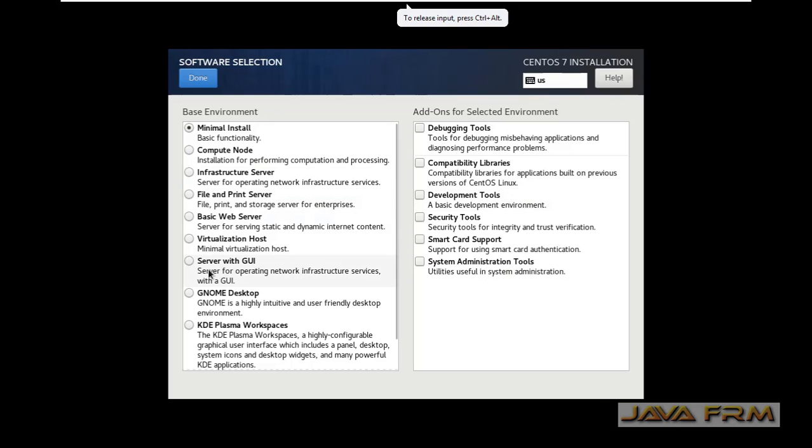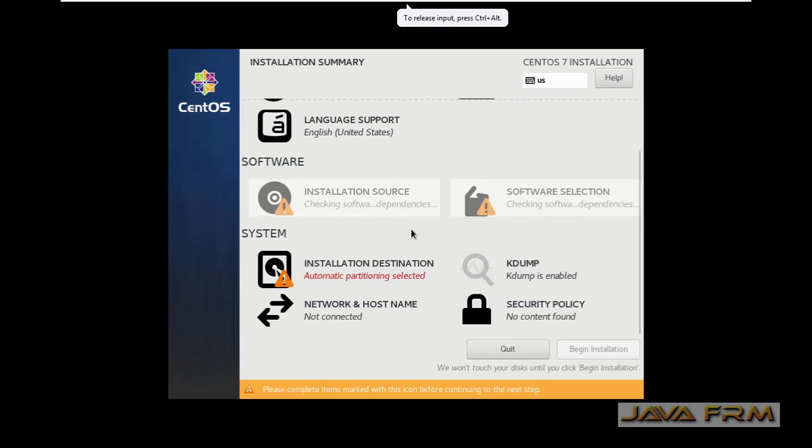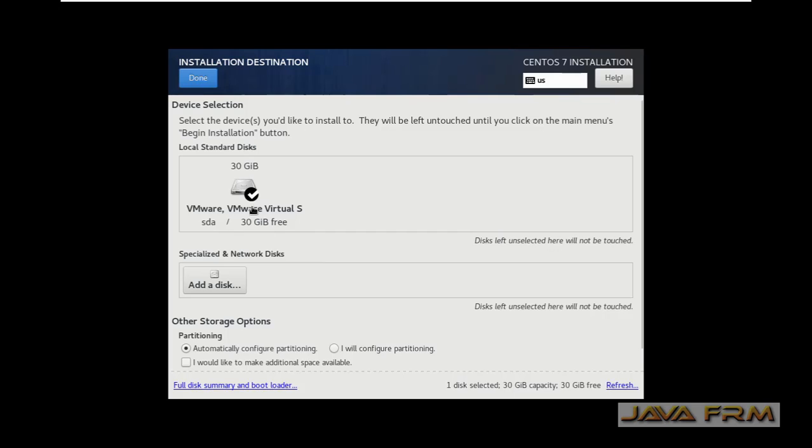I am selecting the location for date and time. I am selecting Server with GUI. That is the base.